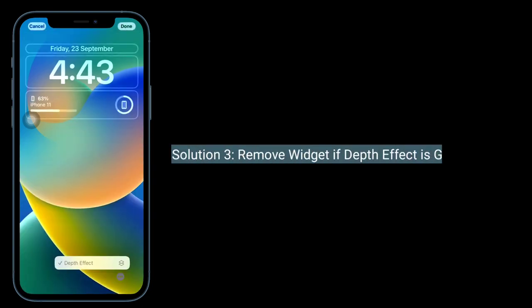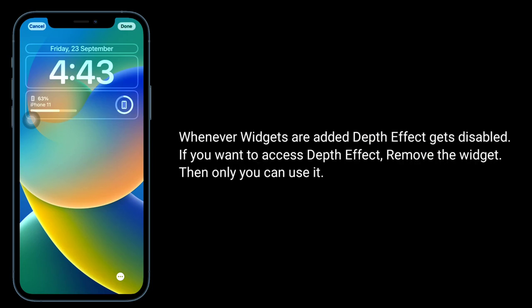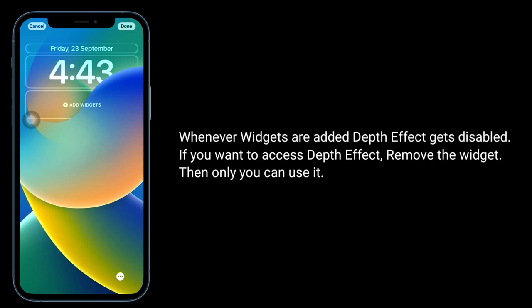The third solution is to remove widgets if Depth effect is grayed out. Whenever widgets are added, Depth effect gets disabled. If you want to access Depth effect, remove the widget — then only you can use it.